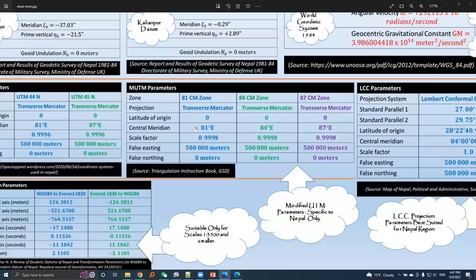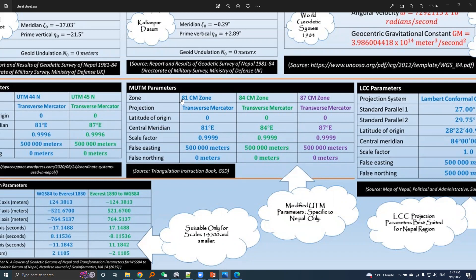Here are the parameters and values for modified UTM 81 central meridian zone, 84 central meridian zone, and 87 central meridian zone.